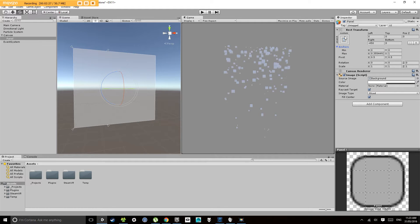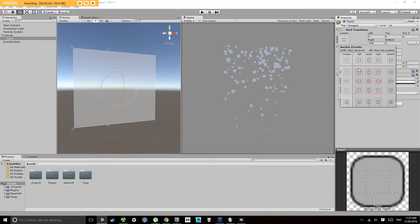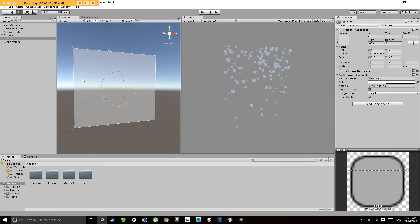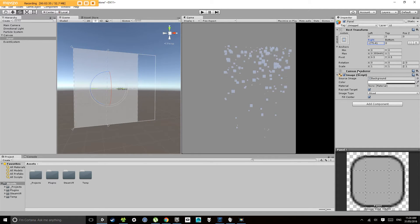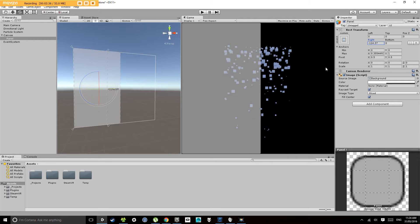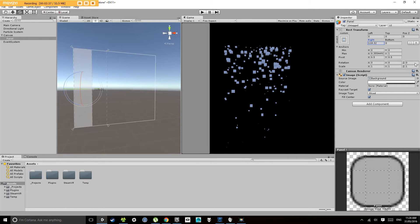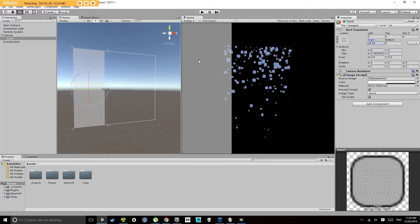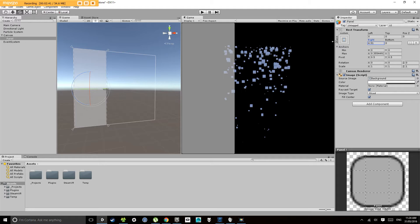So it lets us define where it pivots from, where it scales from, where each edge is positioned, how it sits relative, percentage wise to the screen. For the moment we're not going to go too deep into that because that's a whole series unto itself.